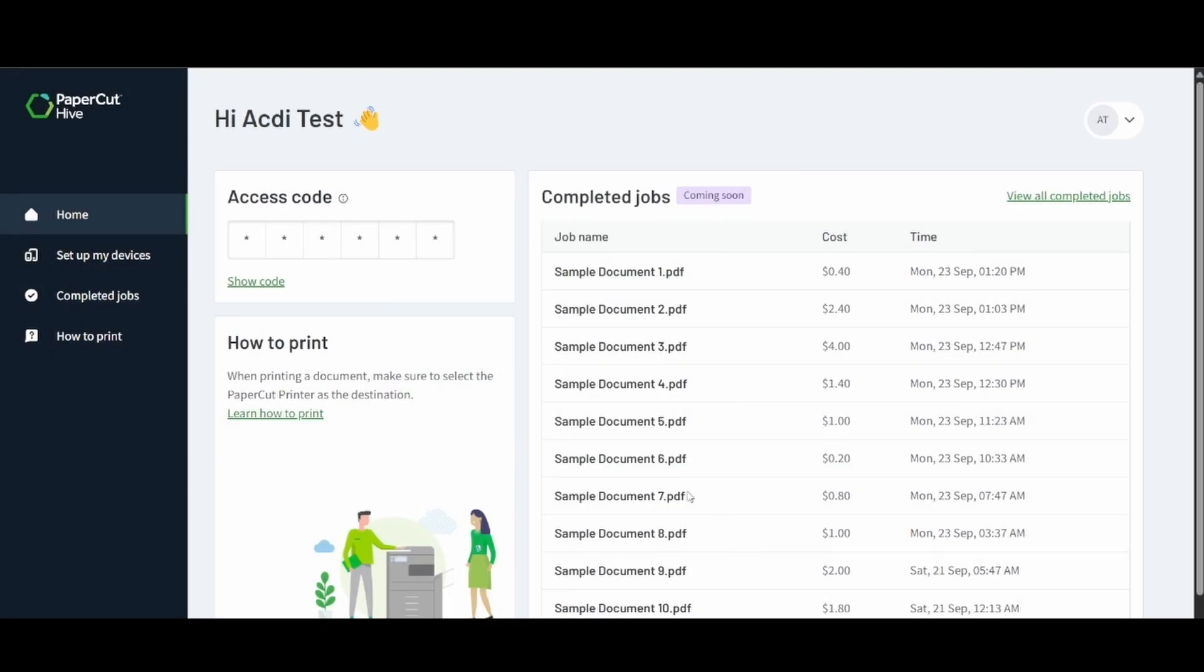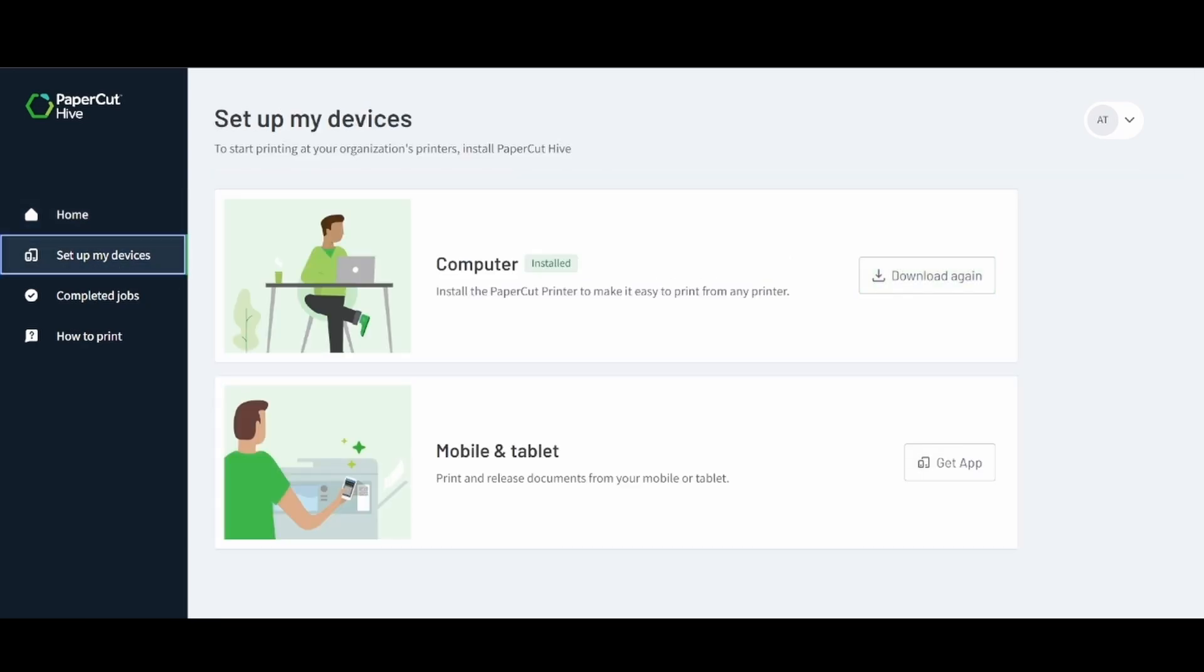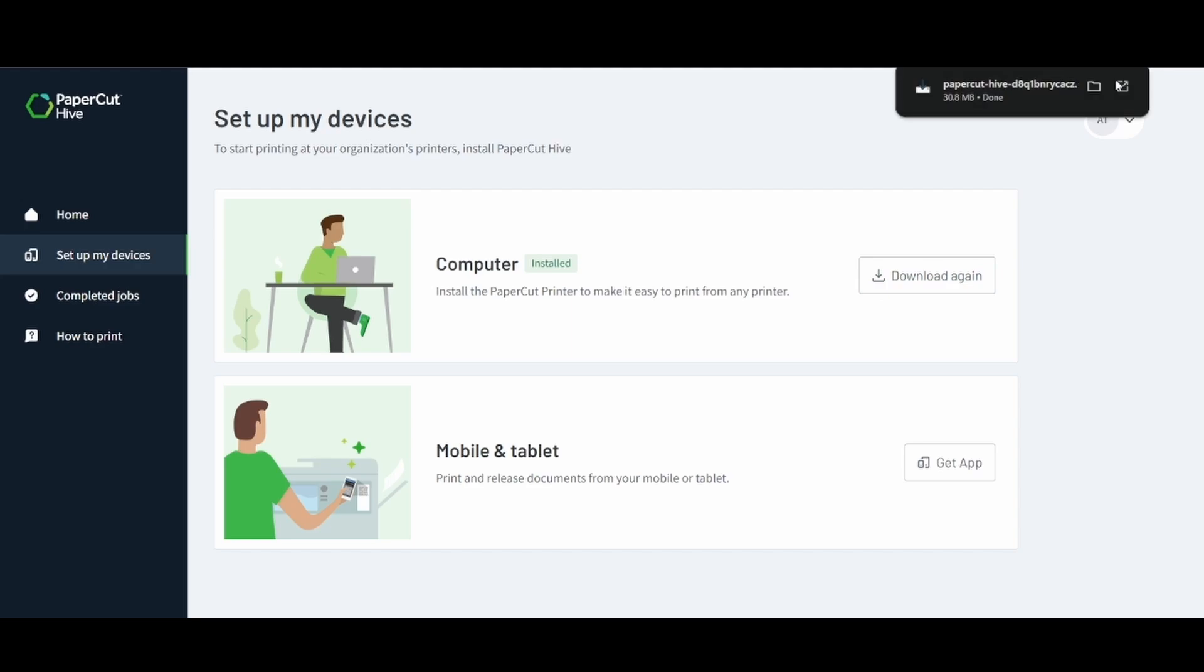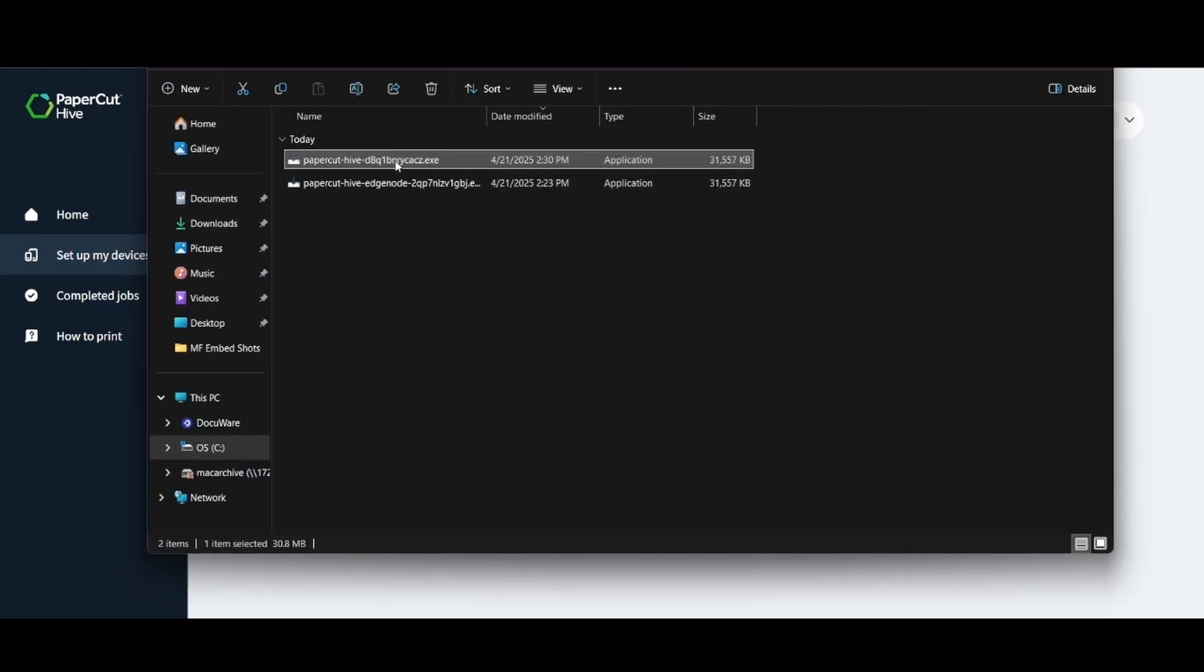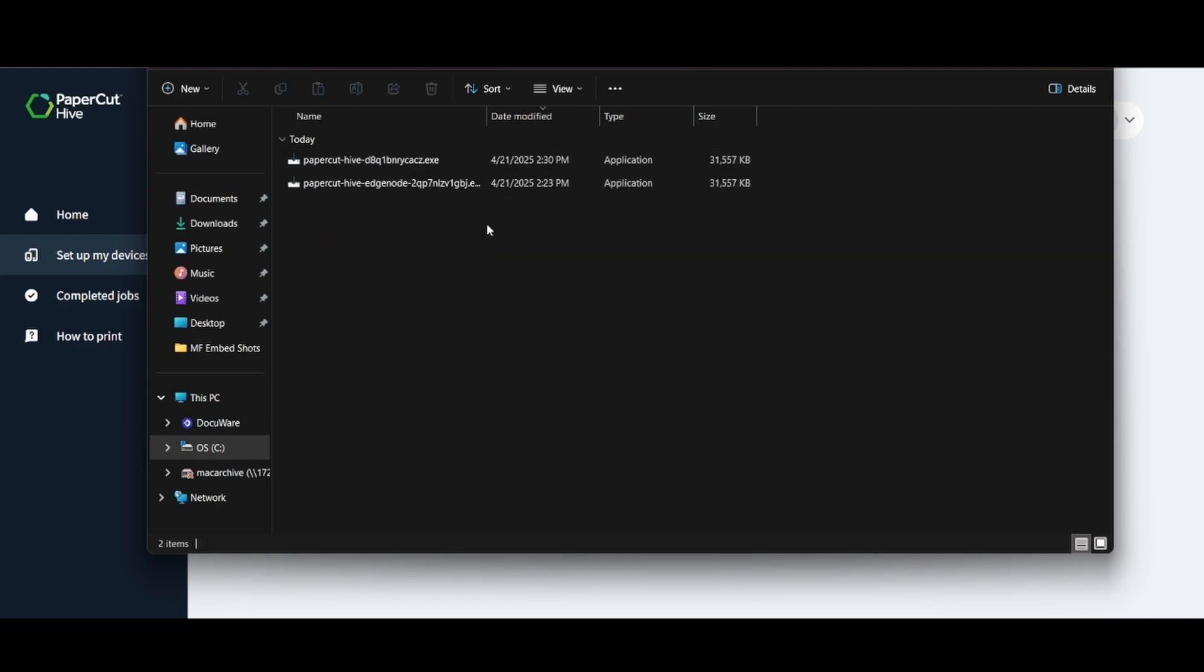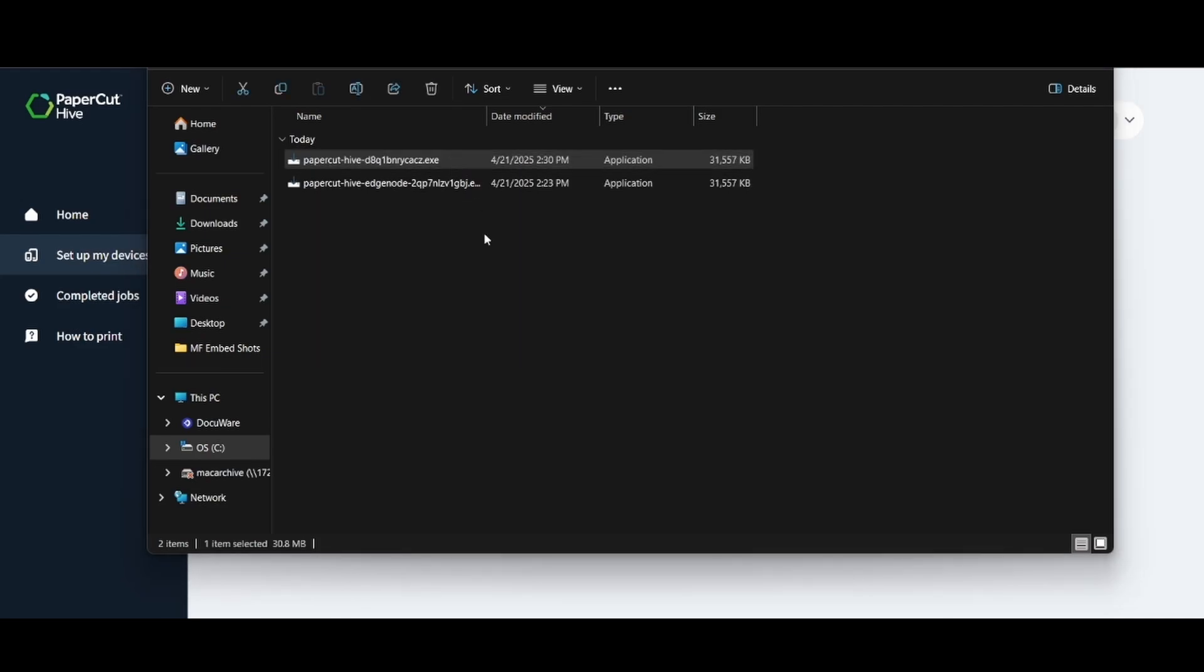This is going to be the experience that our end users are going to see. They could see their own access code and they will be able to set themselves up. Since we downloaded this the first time as just the administrator we're going to want to download the Hive client again because this is going to set us up as a user. We'll go ahead and click on this new download and run that executable.